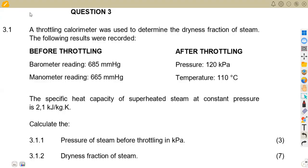Hello guys, welcome back to Mesa on African Motives, still on our Power Machines N5 revisions, working on the calorimeters in this case.